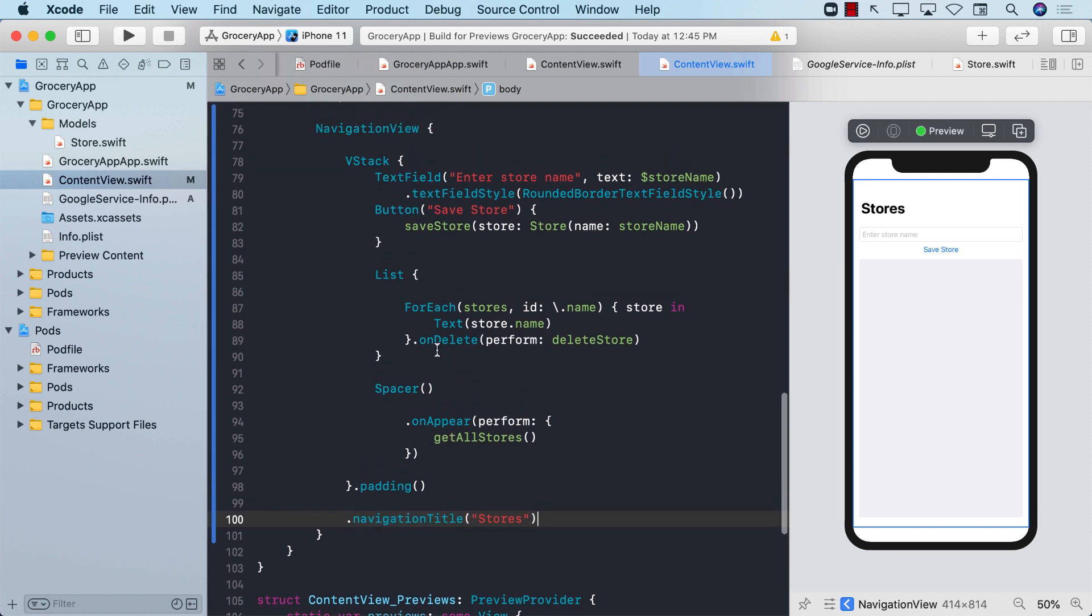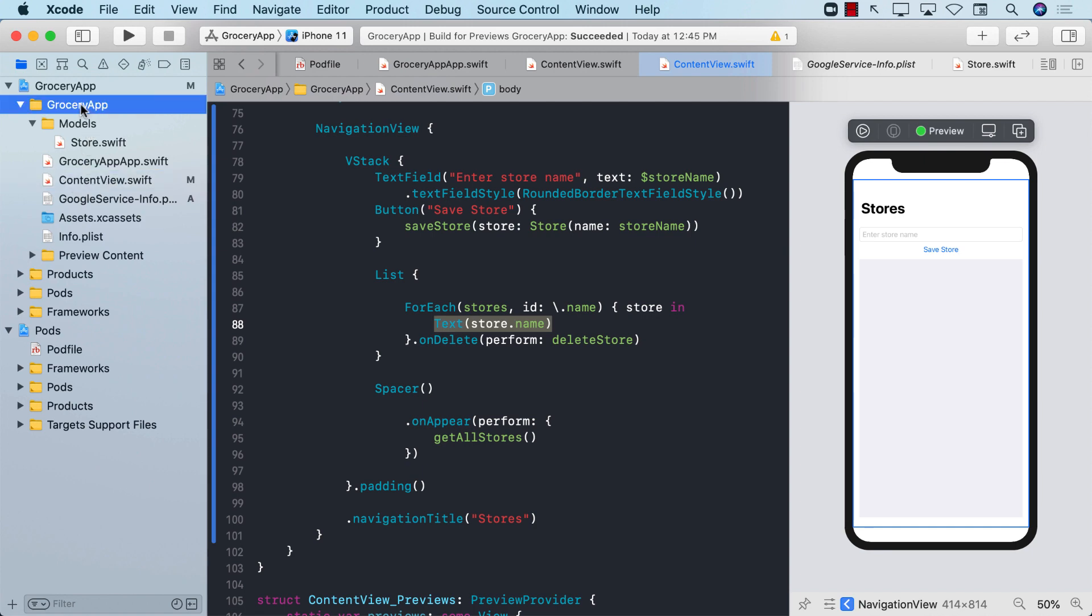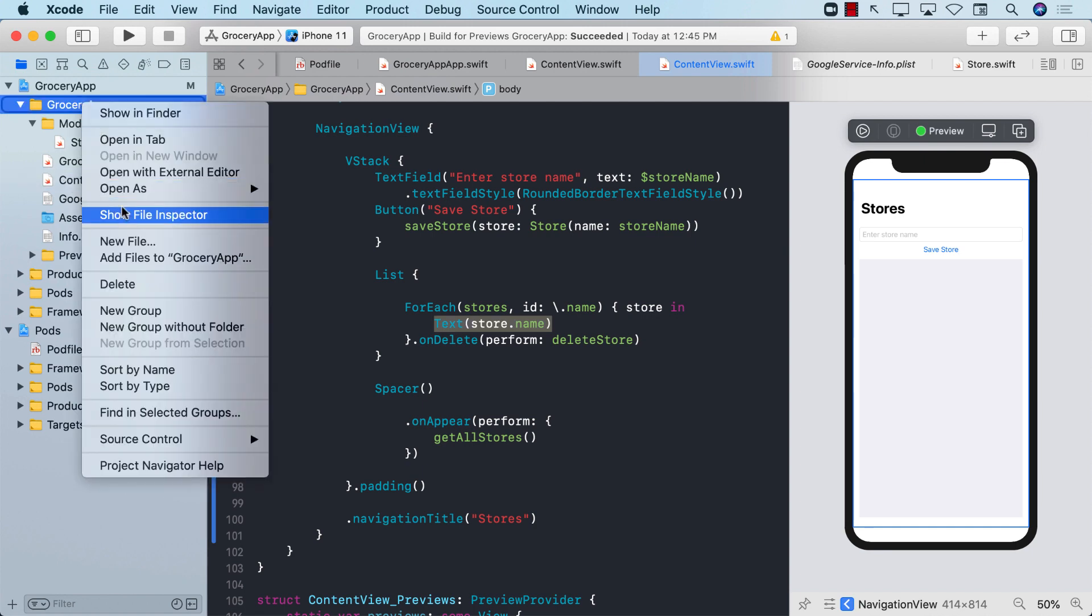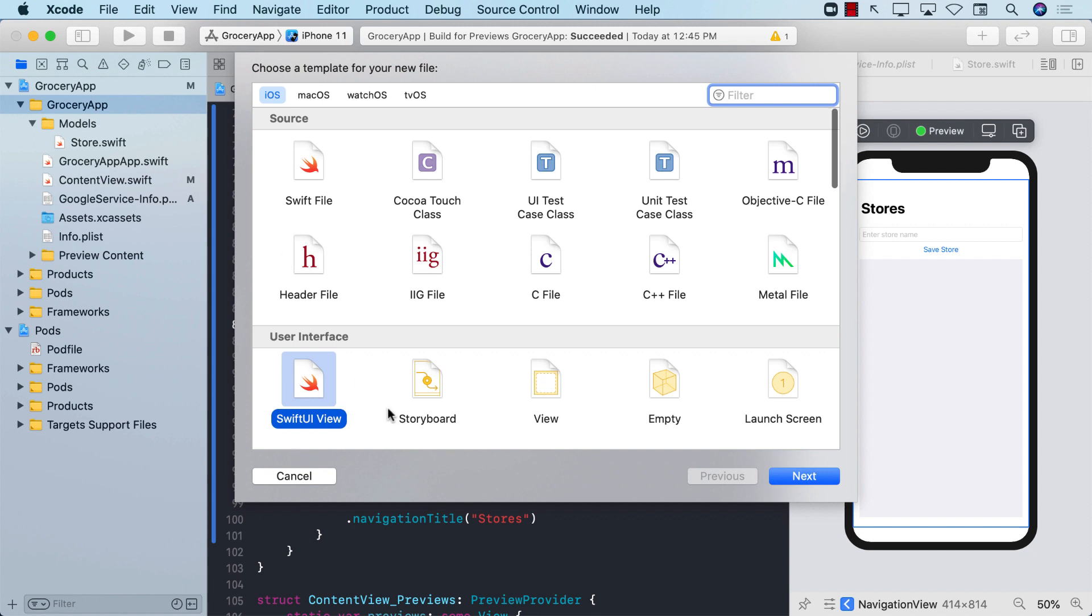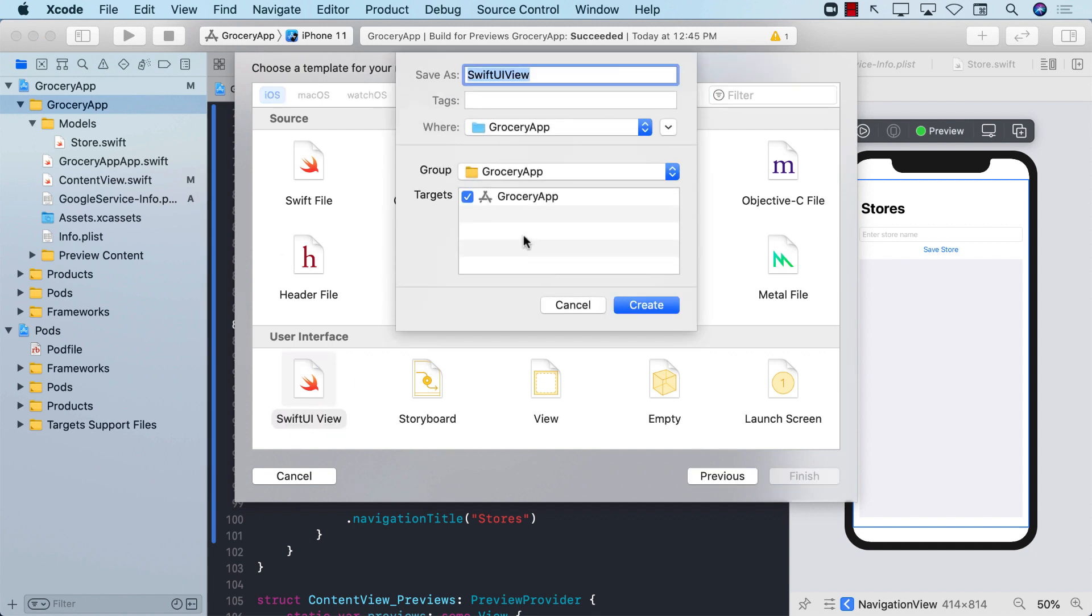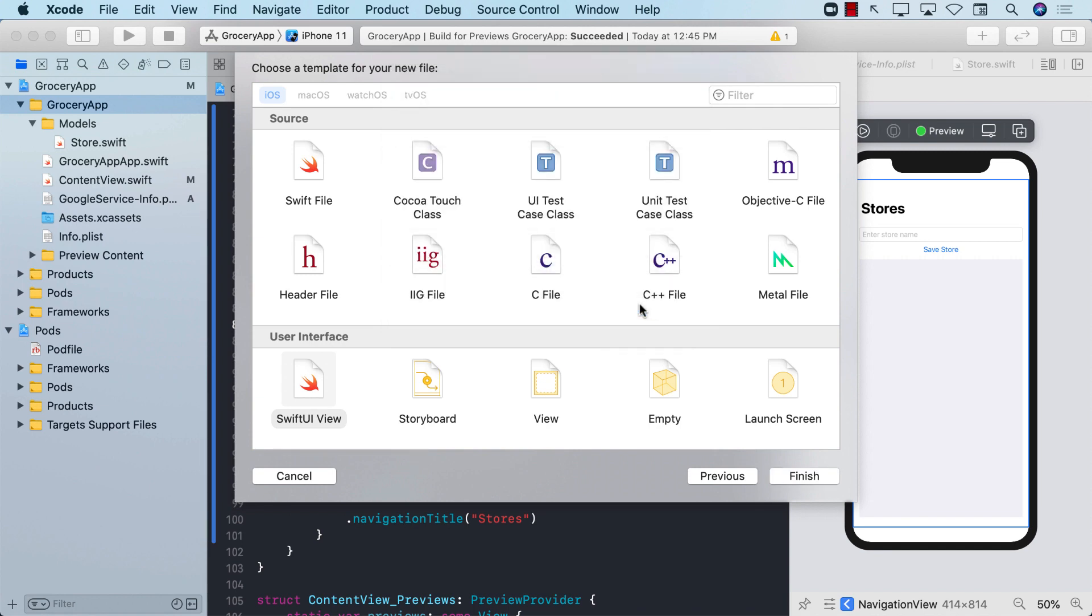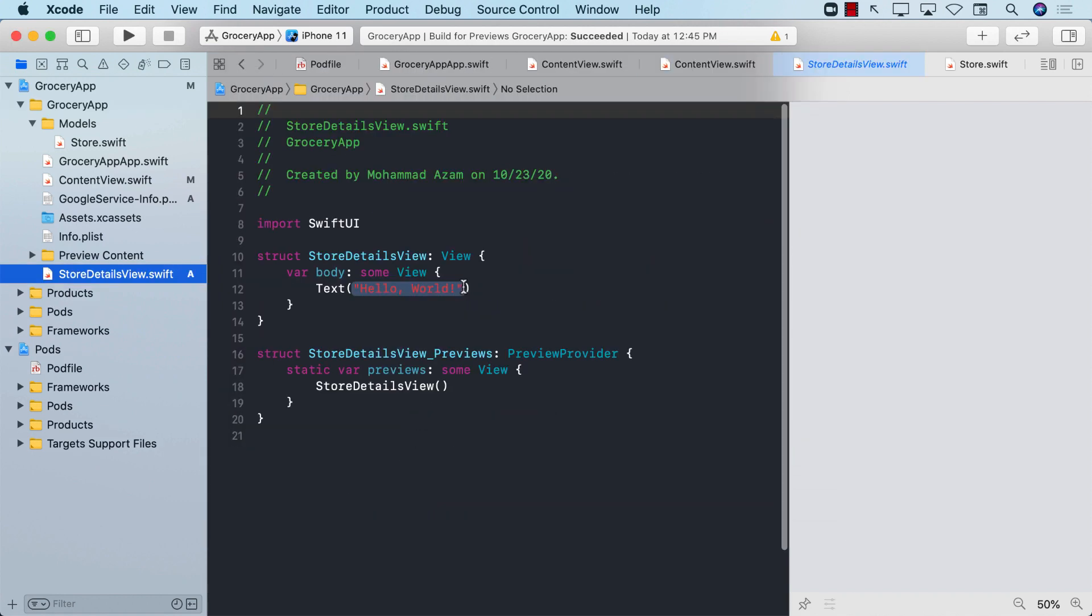What we want to do is when we click or tap on a particular store name, we should go to a detail screen where we can perform the update. Currently, we don't really have any screen to go to. So for now, I'm going to add a new SwiftUI view and call it store details view.